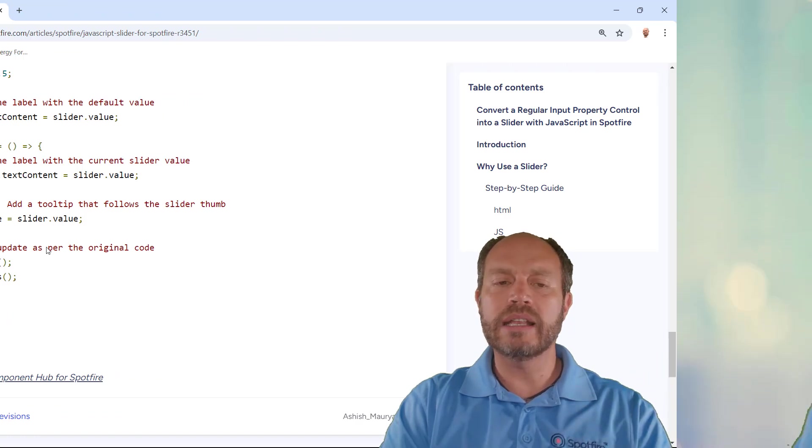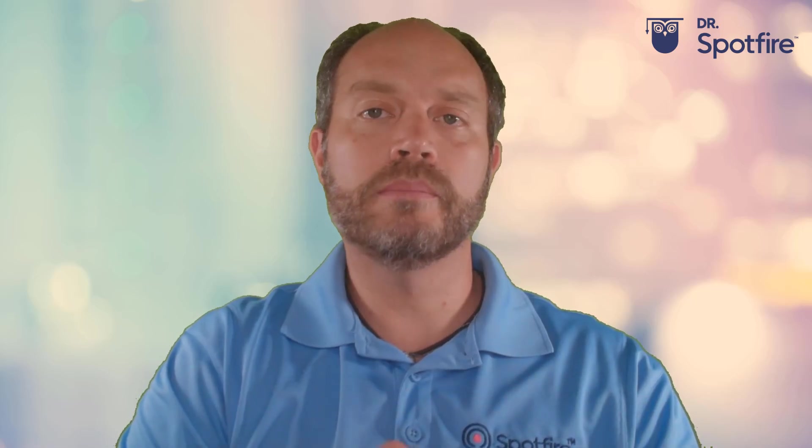And that's it. I hope you like it and see you in the next Spotfire quick tip video.